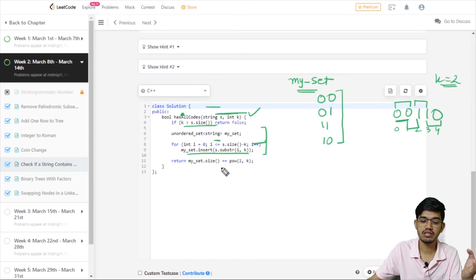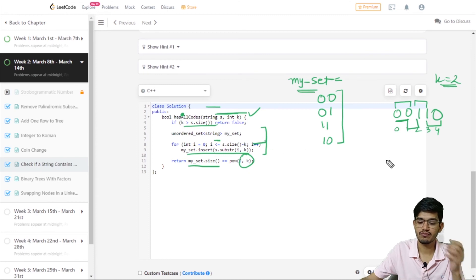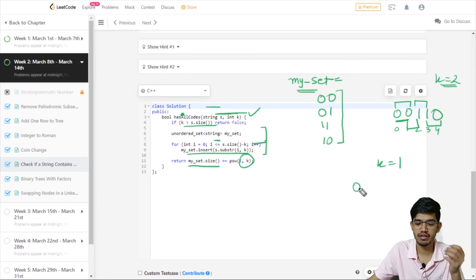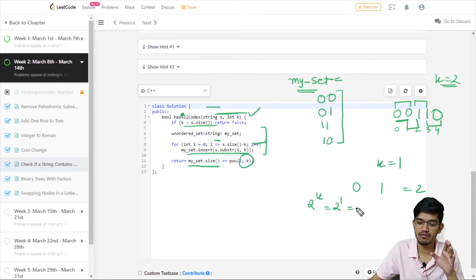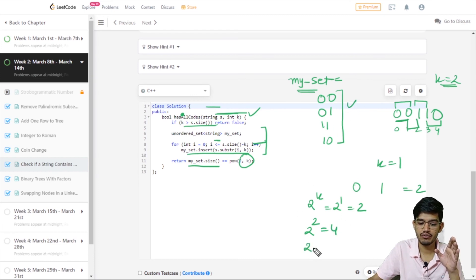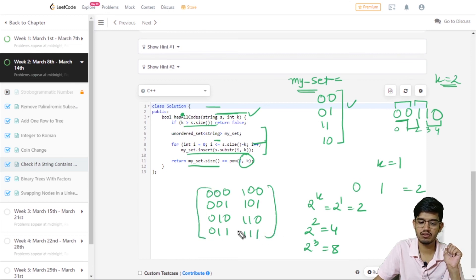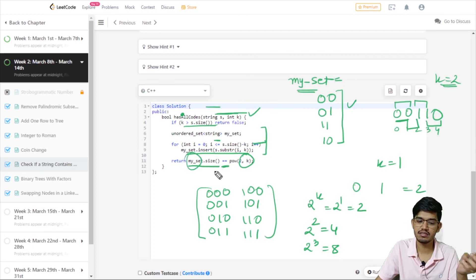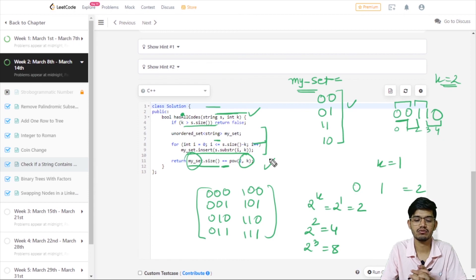Then we check if the size of the set equals 2 to the power k. For k=1, there are 2 possible binary codes (0 and 1), so 2¹=2. For k=2, you can generate 4. For k=3, you can generate 8 — like 000, 001, 010, 011, 100, 101, 110, 111. If the set size equals 2^k, we return true; otherwise we return false. That's it for this video — hope you got the basic idea and we'll meet in the next video.